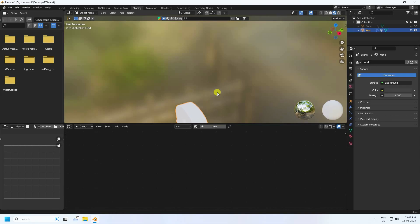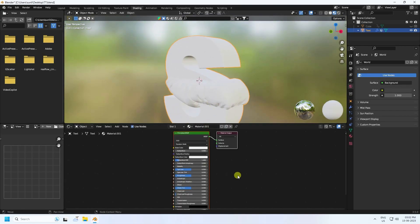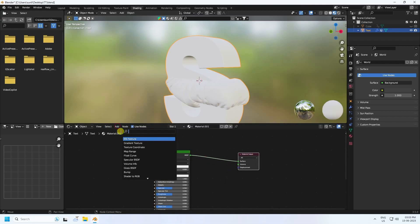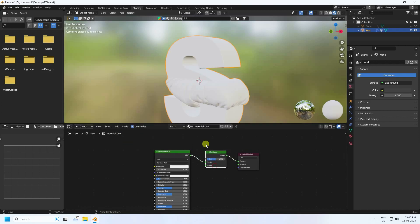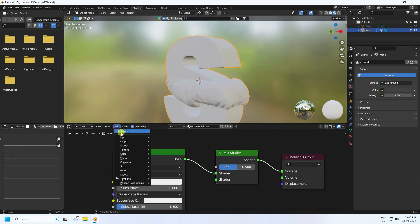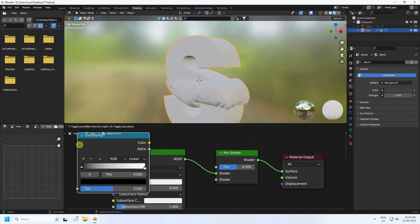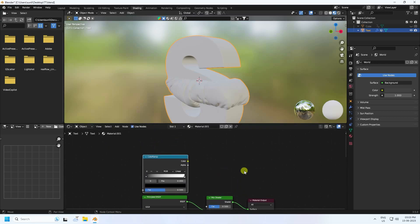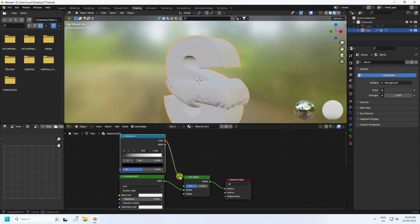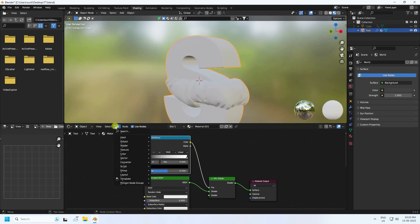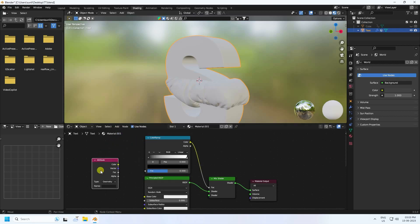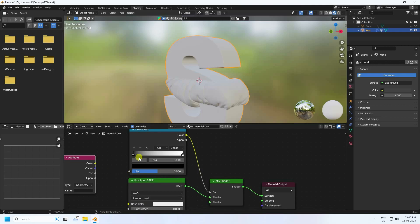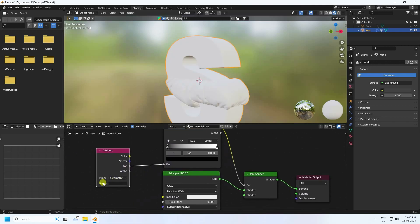Go to the Shading workspace. Create a new material. Add a Mix Shader and connect it. Add a Color Ramp node. Add an Attribute node, connect its color output to the Color Ramp factor. In the Attribute node, type the name 'weight' - this will use the vertex weight data.